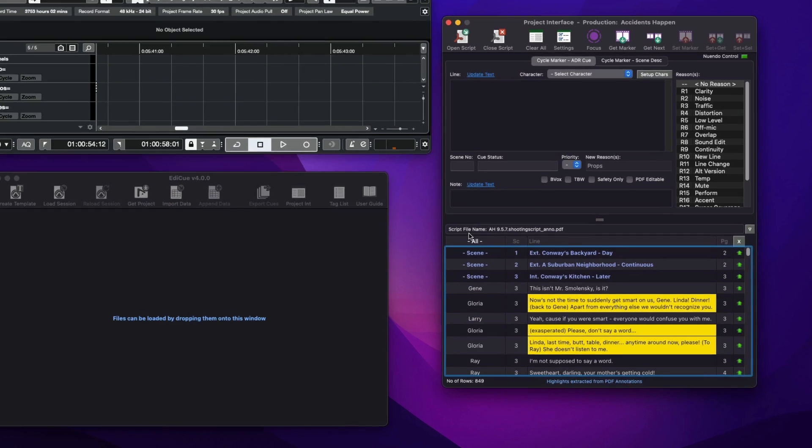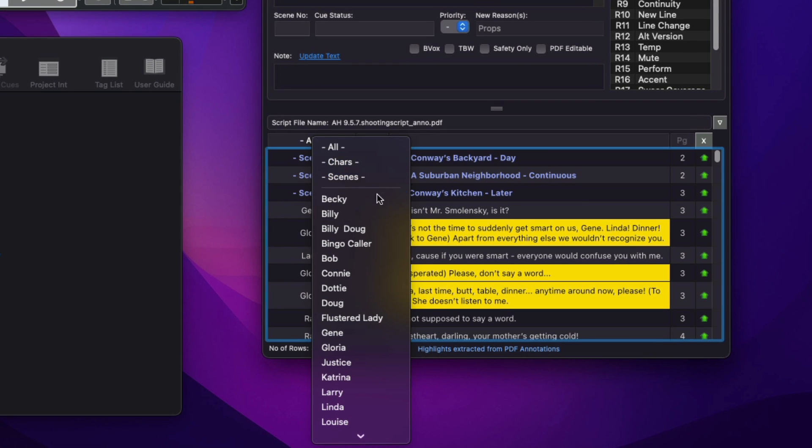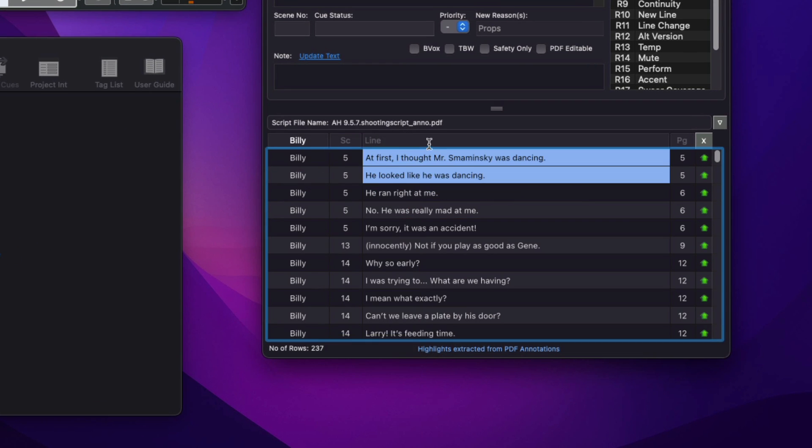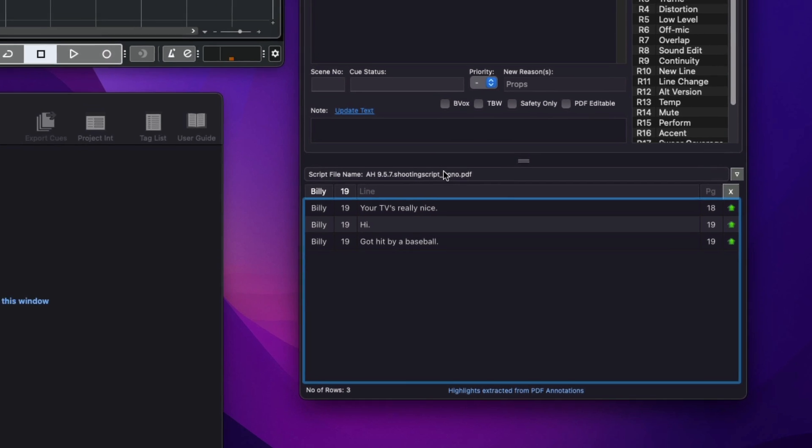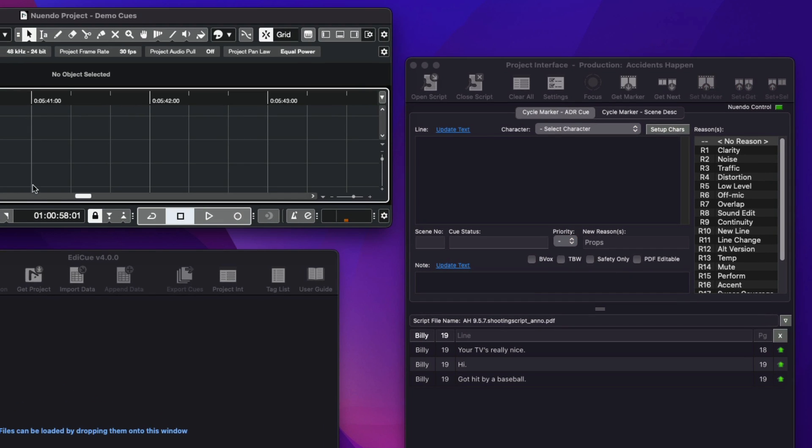I will now display just the lines for the character Billy and add another filter to show just Billy's lines for scene 19. Now in Nuendo, I'll create three cycle markers to store these three lines.